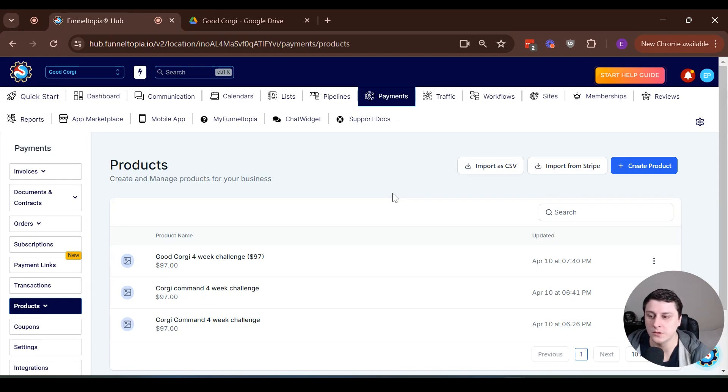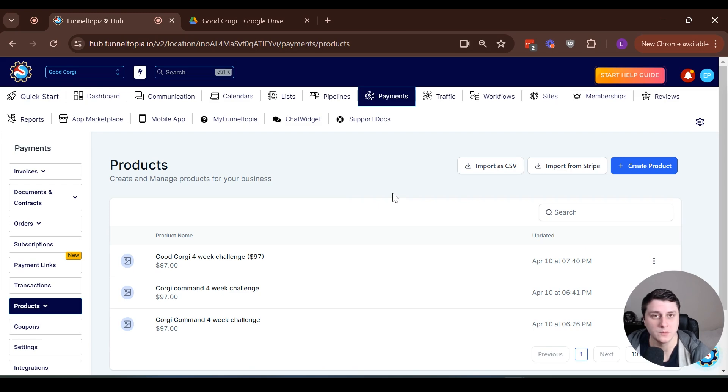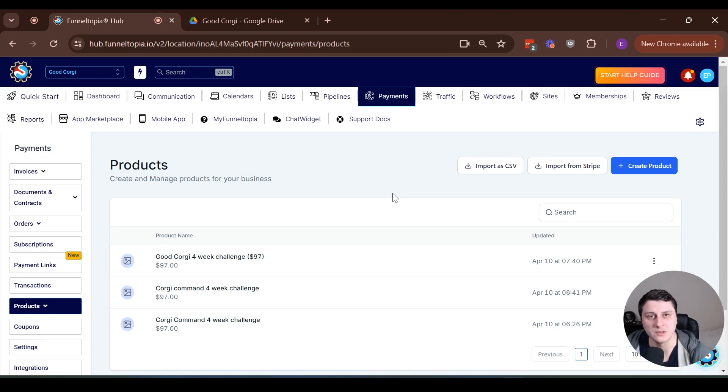Hey, Edgar's in Funnel Topia here, and in this video, I want to quickly show you how to set up an order bump in Funnel Topia and deliver the product as an email.